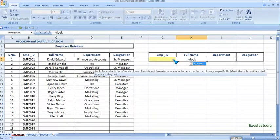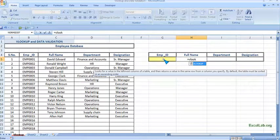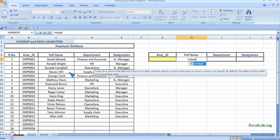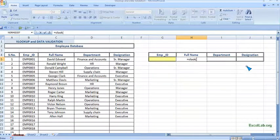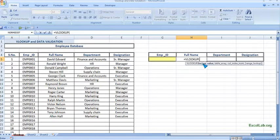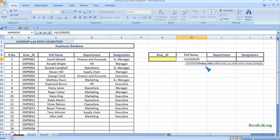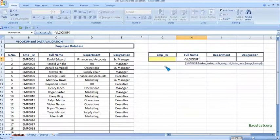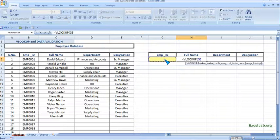When I enter the value here in employee ID or when I enter the ID, then it looks up in this table and returns the output. Put parentheses and here is the syntax. Lookup value, the first one we have the lookup value. It looks for this value.